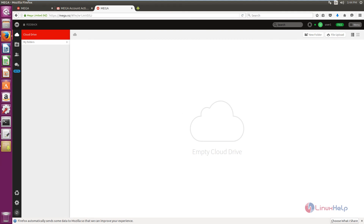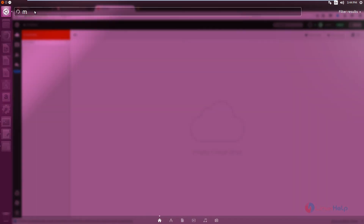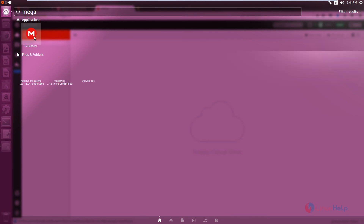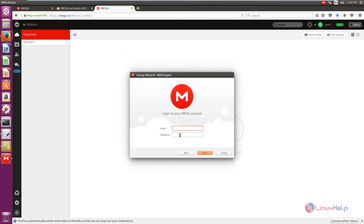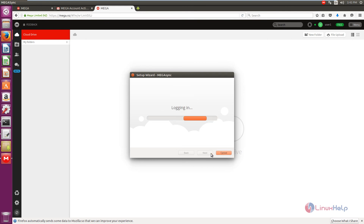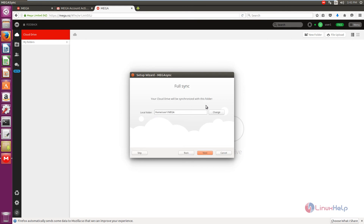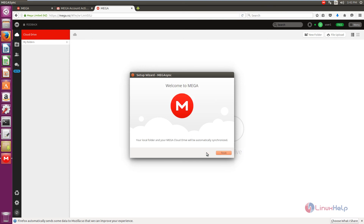Now click the Unity Dash and search for Mega. Select the Mega sync application. Now we can see the Mega sync icon is available in the status bar. Click login, enter the email ID and password, and click next. Now select the local folder to synchronize with Mega storage, give next, and then give finish.